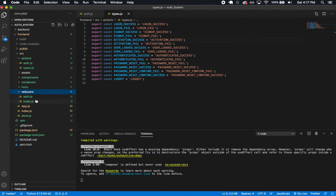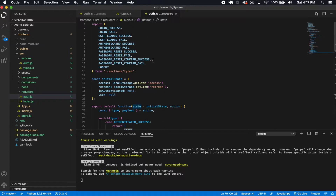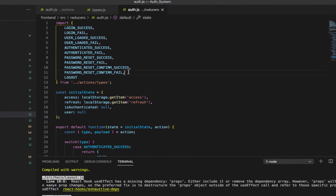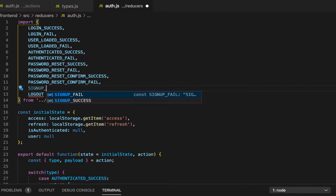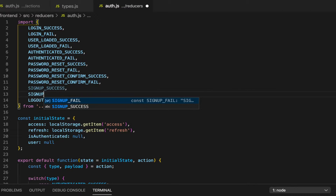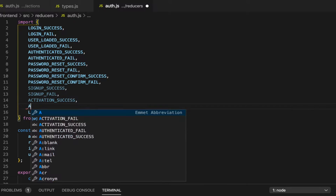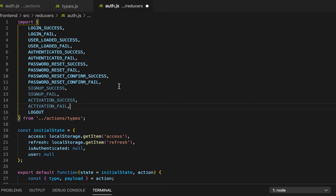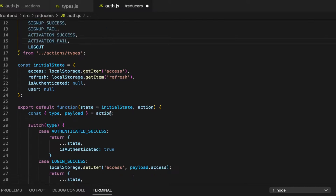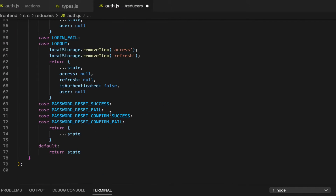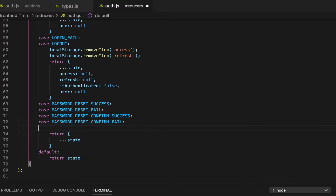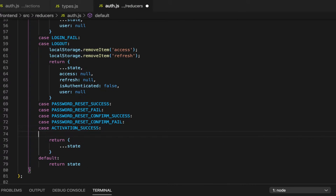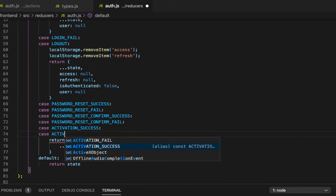And then I can also quickly do the reducers since they're pretty simple here. We're going to bring in, right below here: signup success, signup fail, activation success, and activation fail. And I can just go ahead and copy these so I can use them later. Just like with the password resets, we're not going to be changing any state with these — at least not with the activation. So activation success and case activation fail.